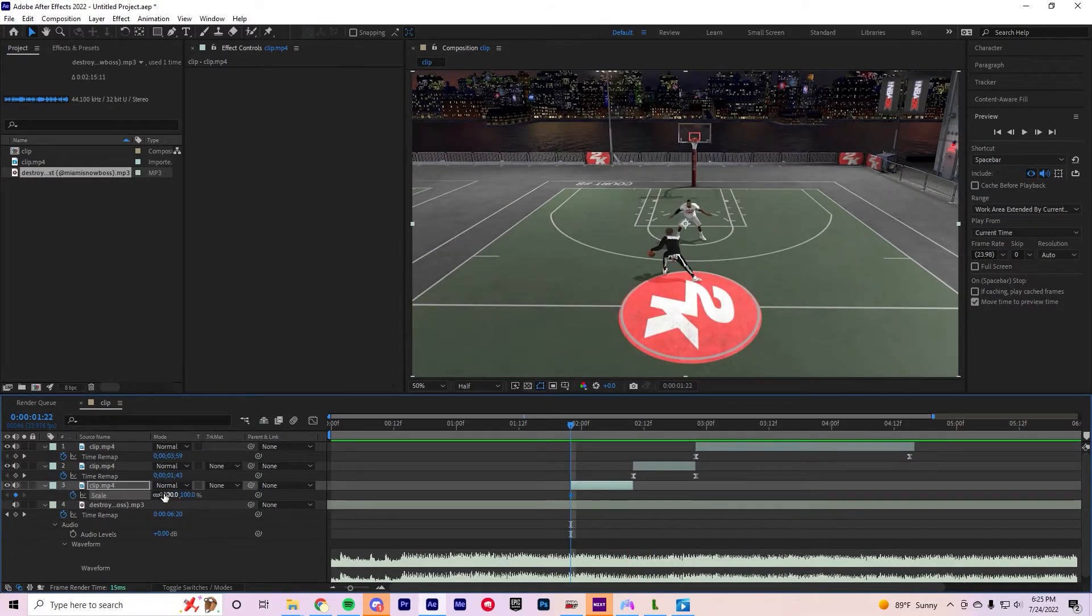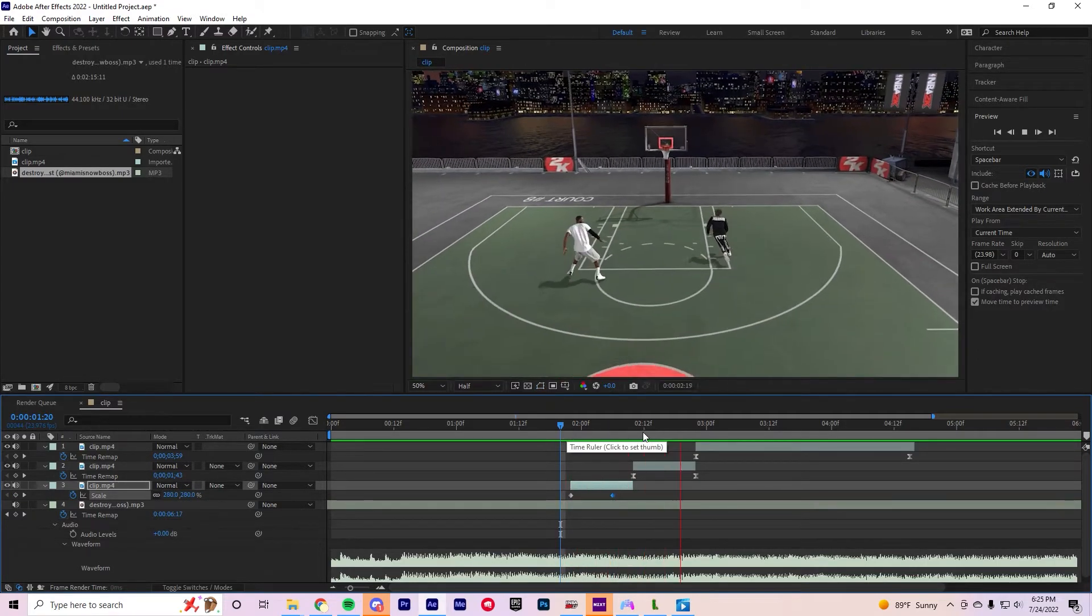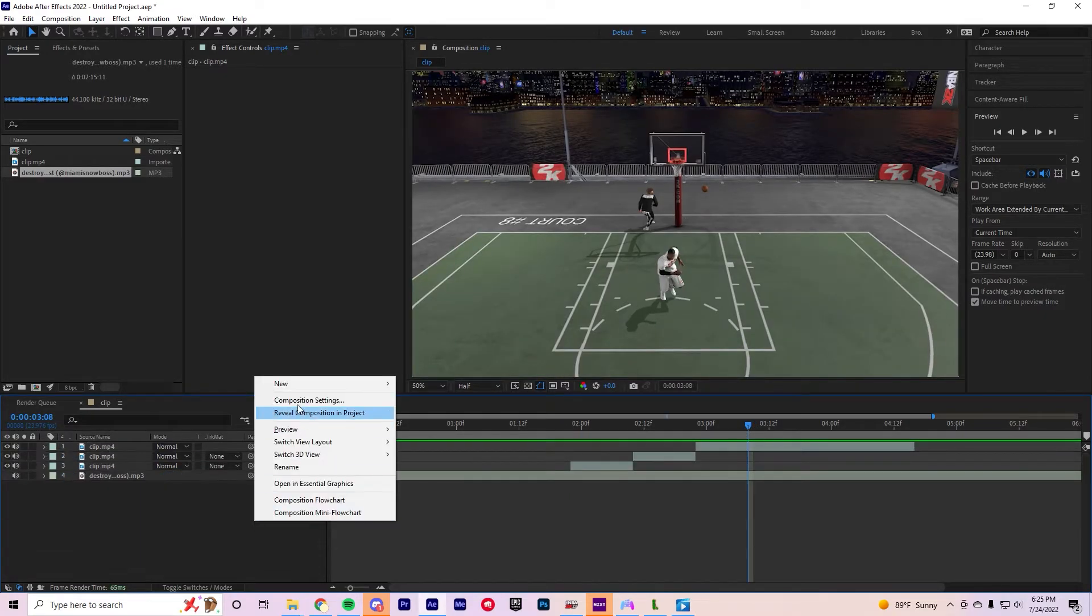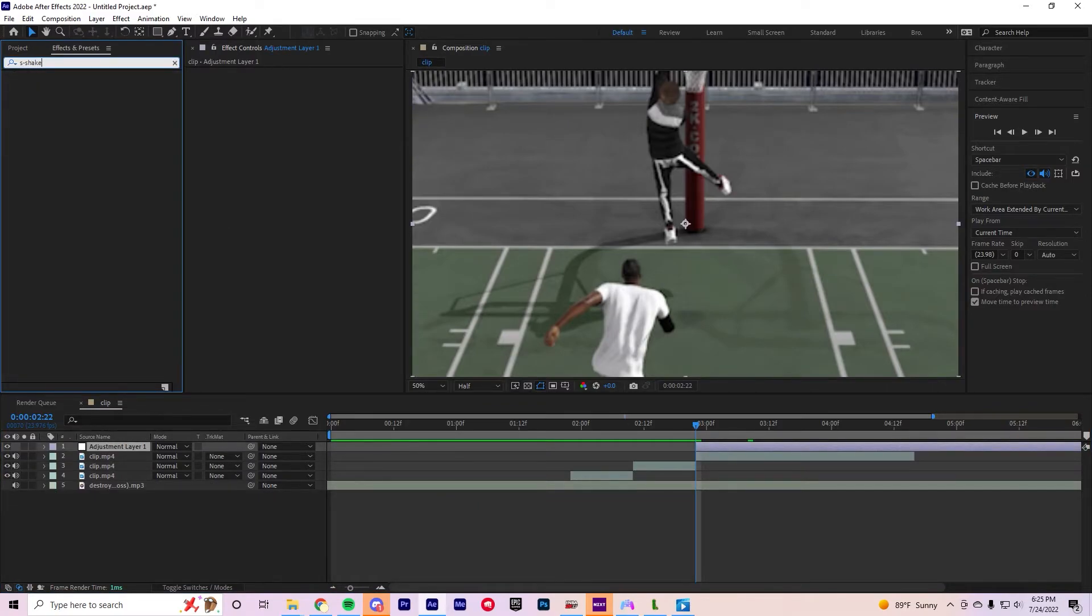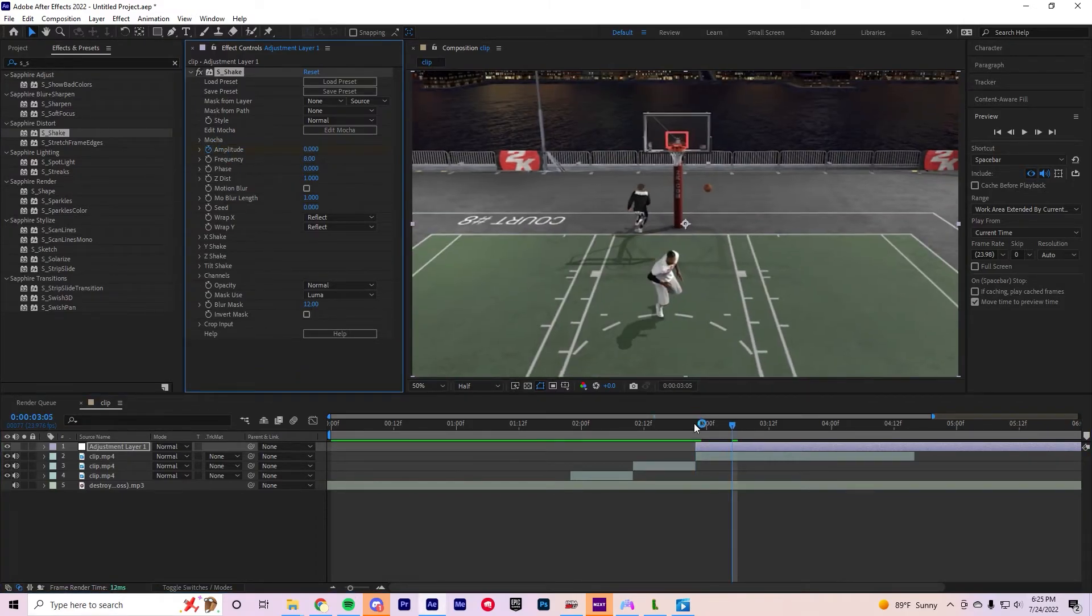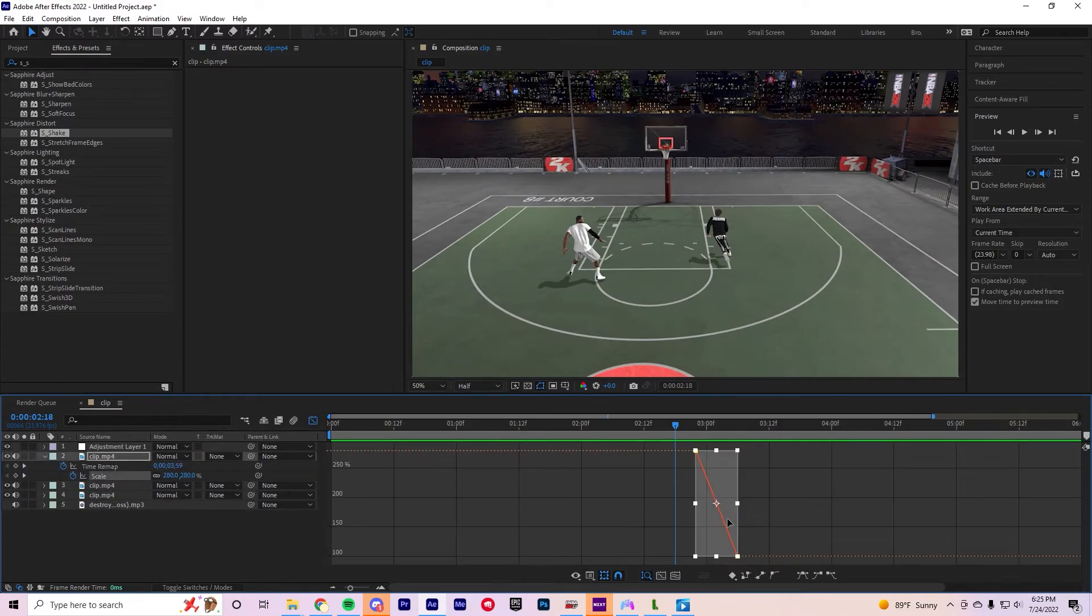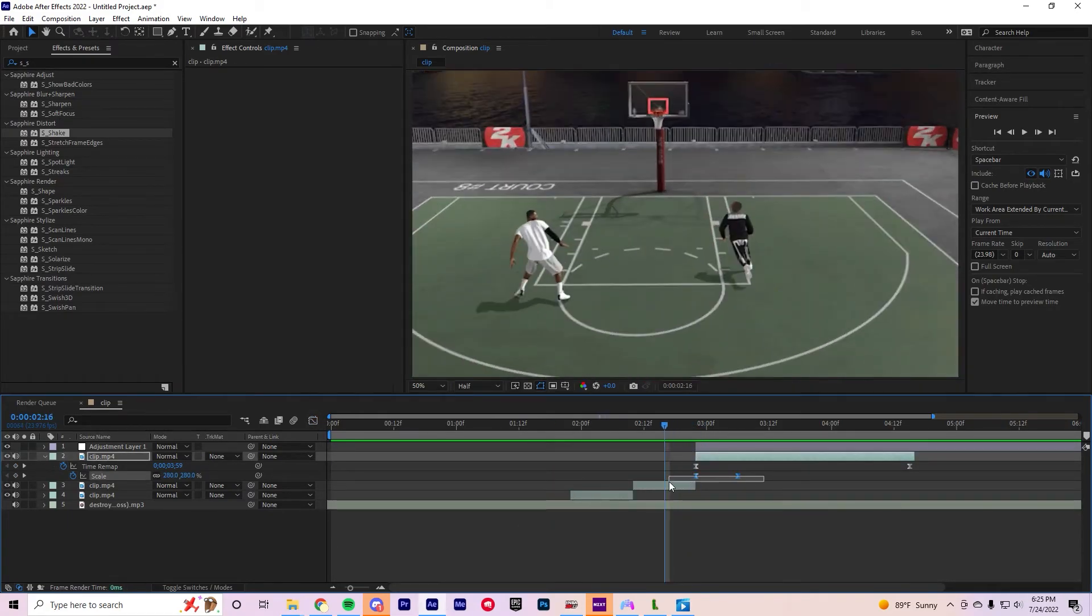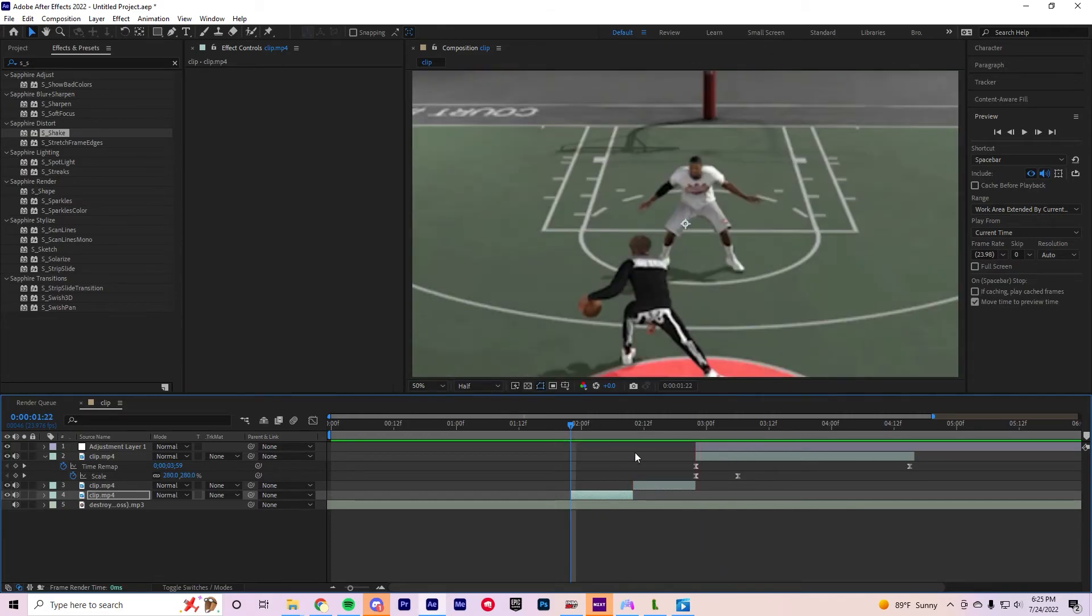I'm gonna edit more for the viewers. Then I recommend using a shake. You should probably keyframe this too. Let's go.